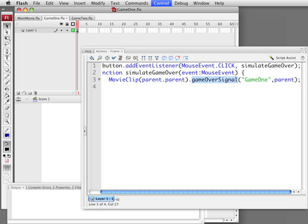Then we are going to send it a function called GameOverSignal, which will have to be something we include in the main movie. We are going to pass two parameters. One will tell us what game this was — it is just a lot easier than trying to figure that out by other means, so just pass it the name: Game1. Then we are also going to send it a copy of the loader itself. You'll see why in a second. So this is the loader, and this is the parent of the loader, which is the main movie, just to be clear.